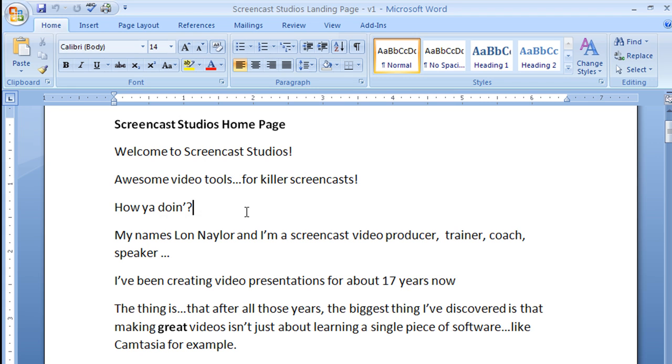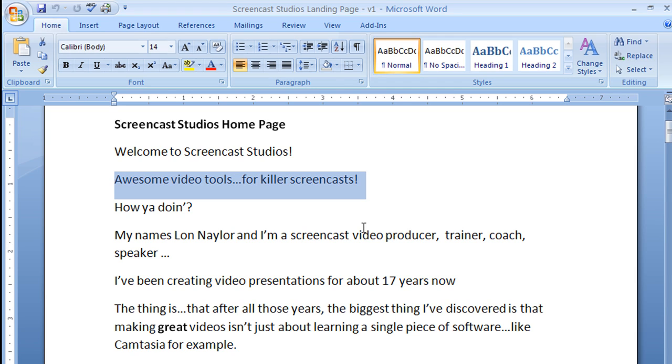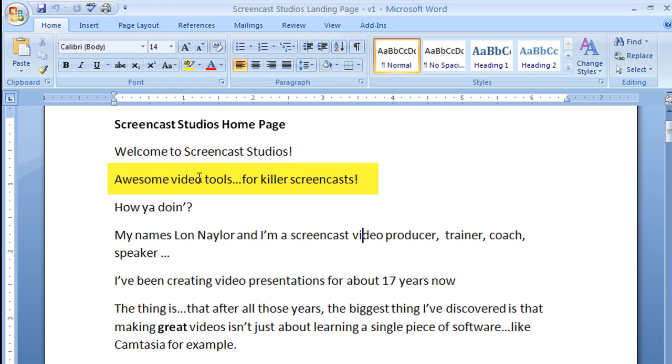And then the other trick that I use is I will, if I mess up a line, I just pause for a second and keep recording. And I say it again. And I do those right in a row.